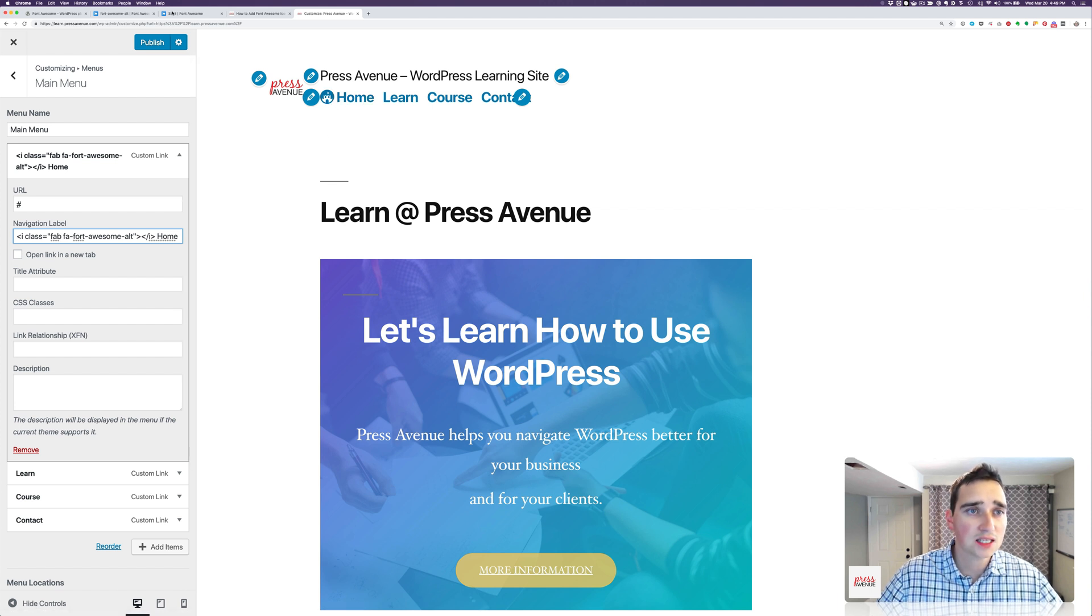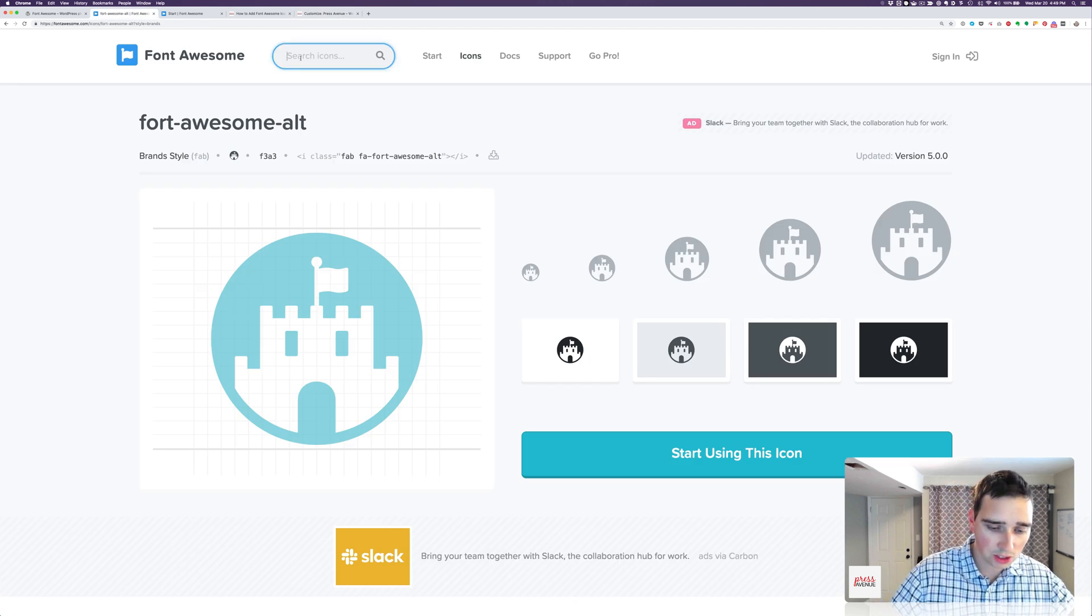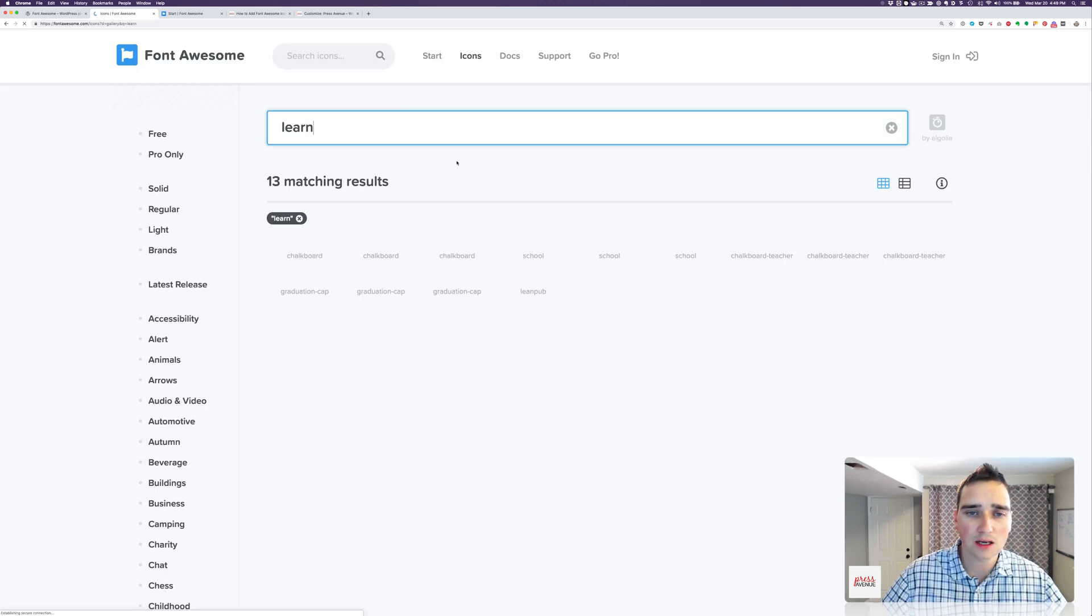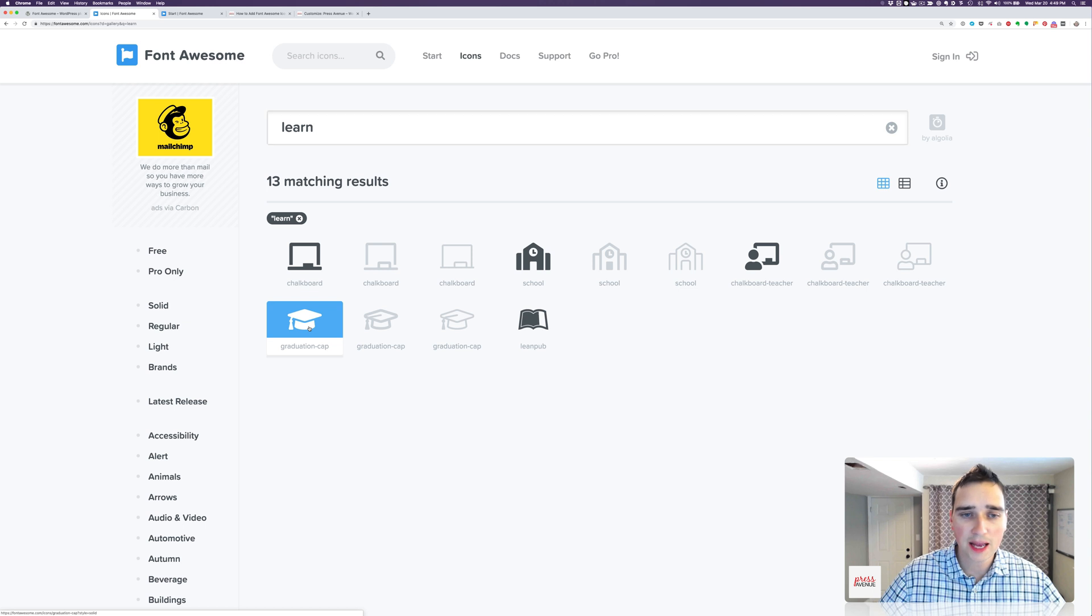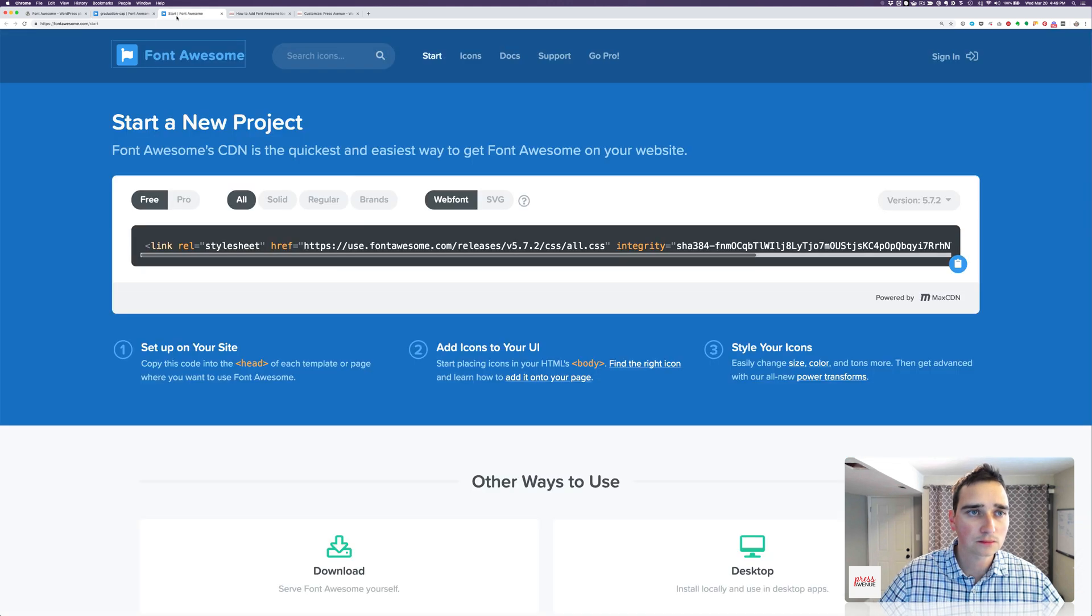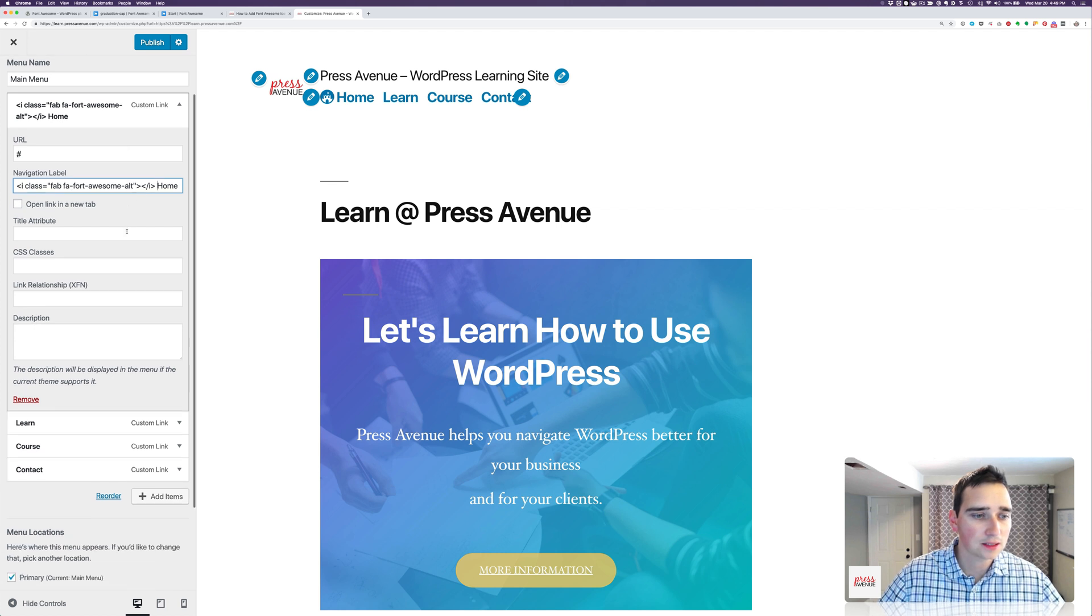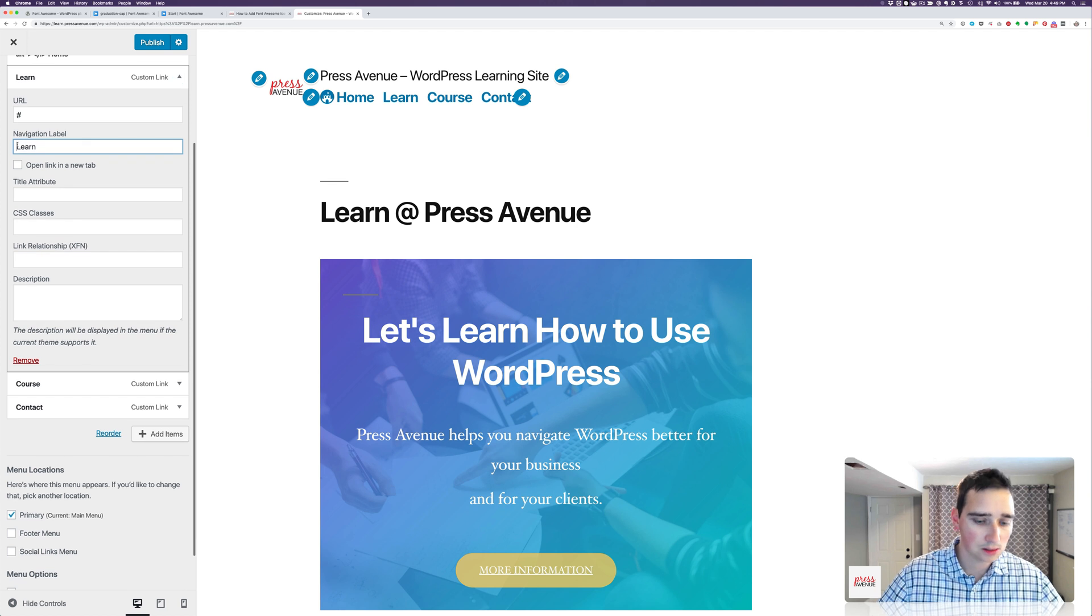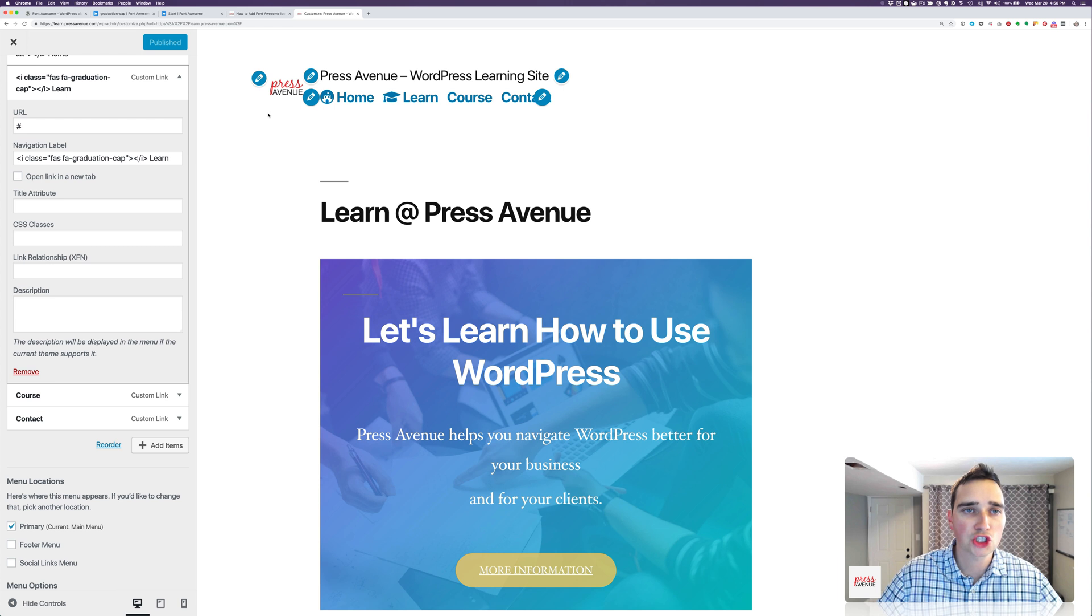Next, it says learn. So go back to Font Awesome Library, search. I don't know if learn is an icon. I think edu is an icon. Oh, here we go. Graduation cap, that works great for me. So again, I just click it. I copy the HTML. I go back to my site. All right, so home. Learn. Paste. All right, so you get the gist of it there. And I'll go ahead and hit publish.